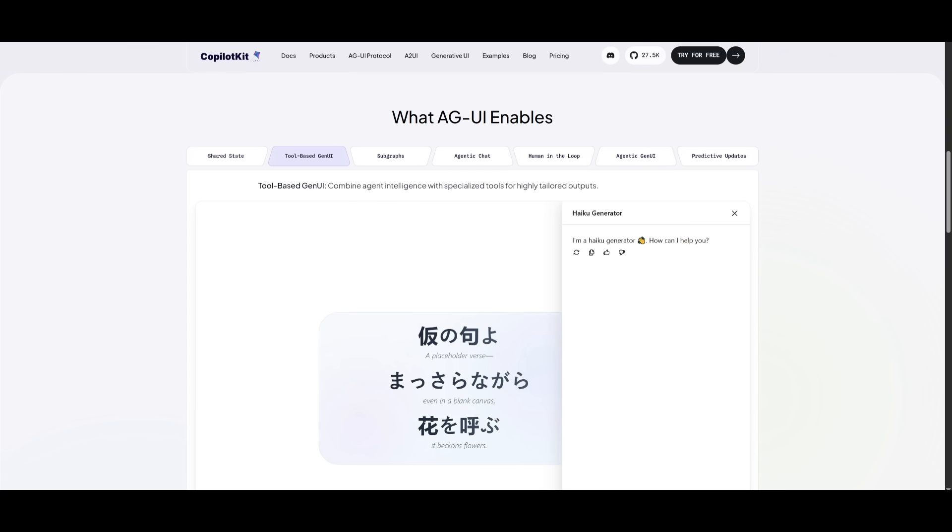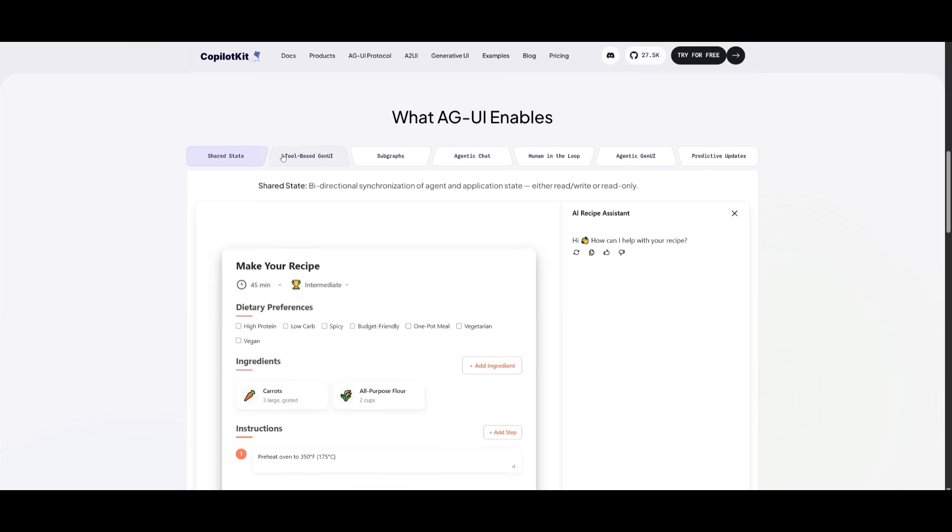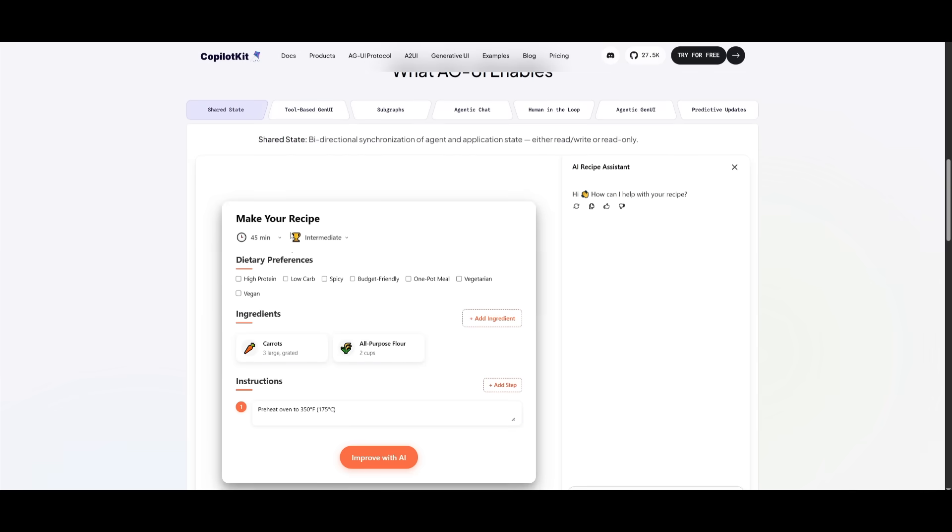This is where the open protocol has been enabled, and you can see that there's a couple of examples. With the shared state, you have this beautiful interaction of a chat that we had sent in for an AI recipe assistant, and it generated this beautiful user interface widget that lets us actually interact with it.